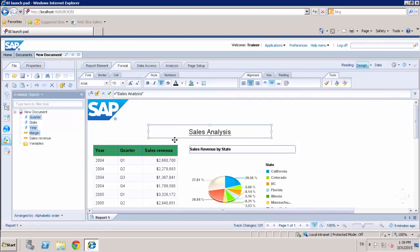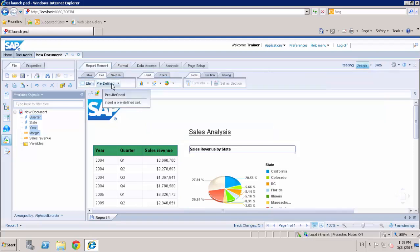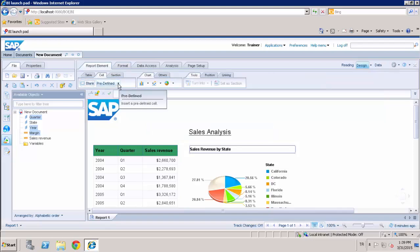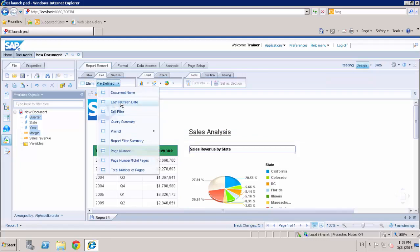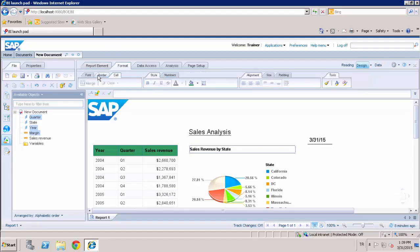And also with adding one of these freestanding cells, you can also use the predefined functions. For example, when inserting the last refresh date and format it, change the font type.